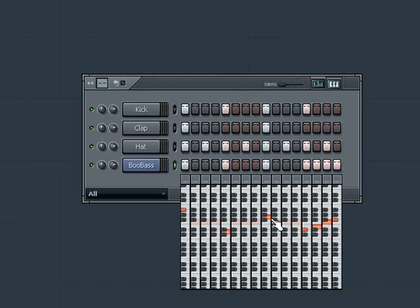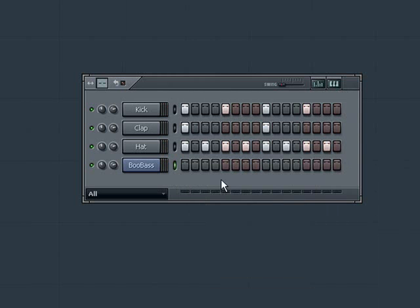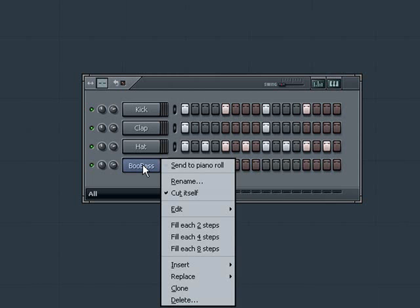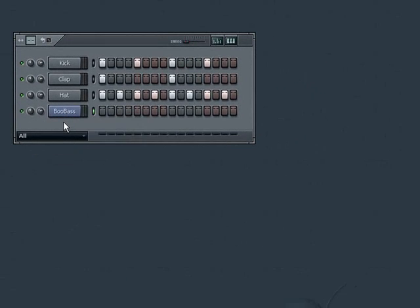Another option for creating a melody in our pattern is to randomize, which is the equivalent of taking a salt shaker full of notes and shaking it across our pattern. While your pattern is playing, right click on the channel name of your instrument, choose edit and then randomize.